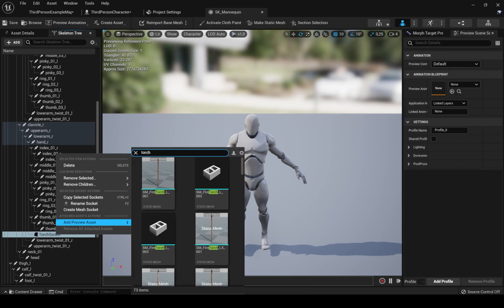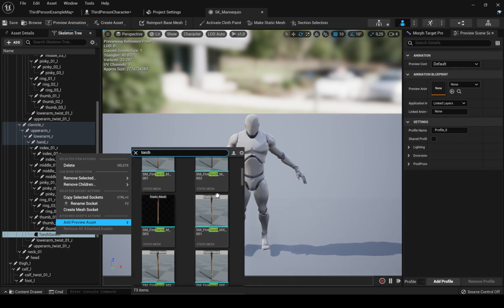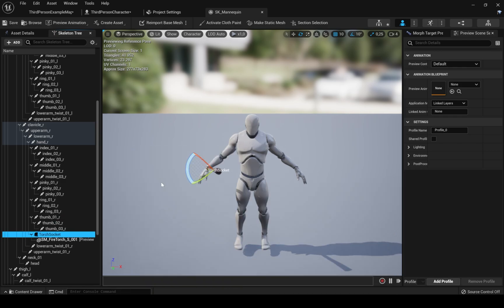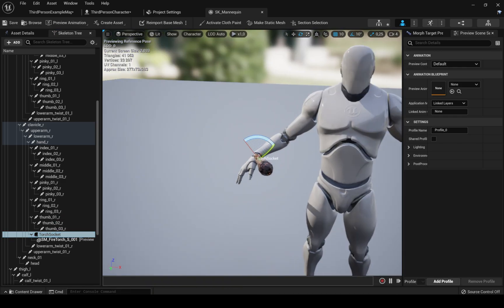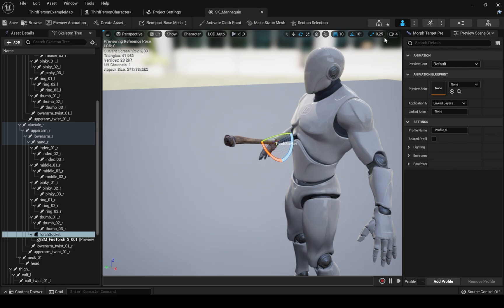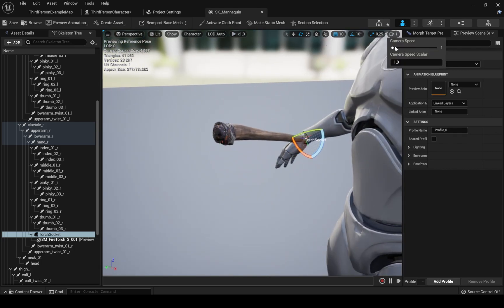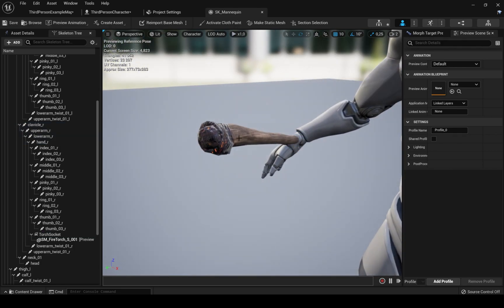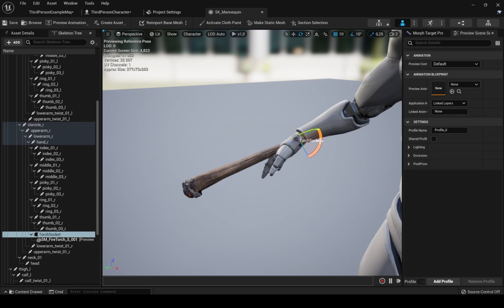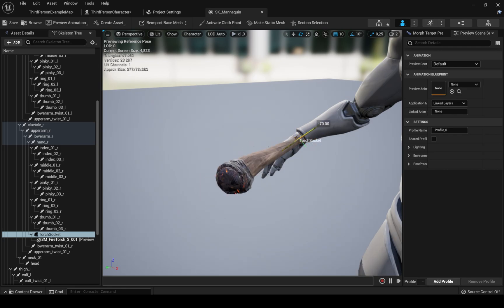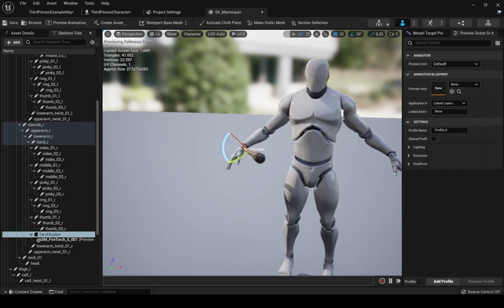Name the socket exactly the same as we name it into our blueprint, Torch socket. Right click and add preview asset. I will use assets from the Unreal store. You can choose whatever assets you want. We need to carefully adjust the torch to the wanted position. Don't worry too much about that. We'll return to this later.